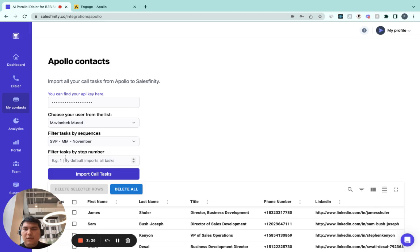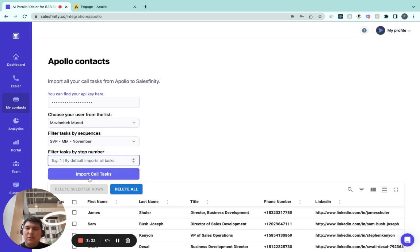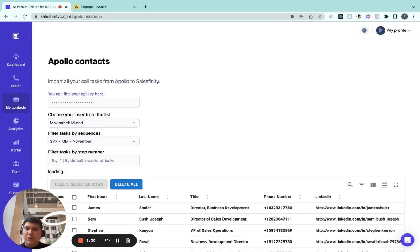and I can import call tasks directly from here, all the due ones, or I can also filter them by from which step I want to import. For simplicity purposes, let's import everything that's due in here.